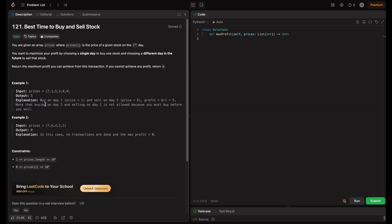Let's look at example one. They give prices as a specific array and the output is 5. The explanation is: buy on day 2 where price equals 1, and sell on day 5 where price equals 6. So the profit is 6 minus 1, which equals 5.